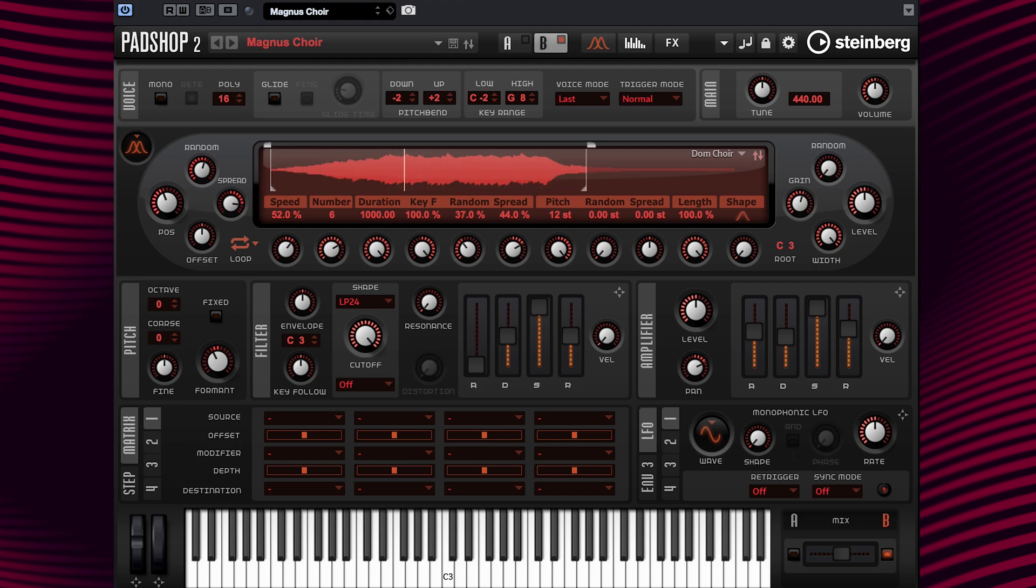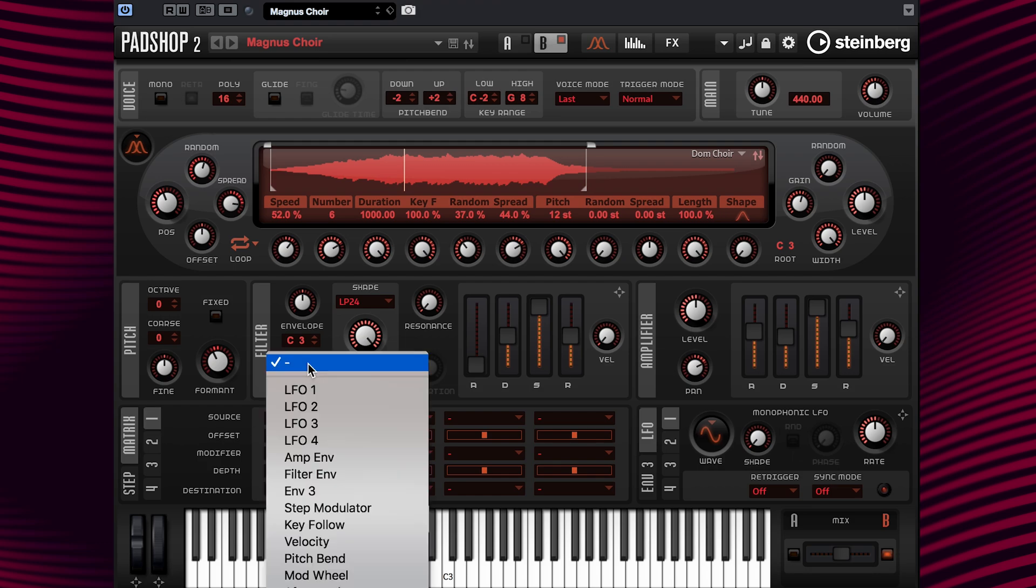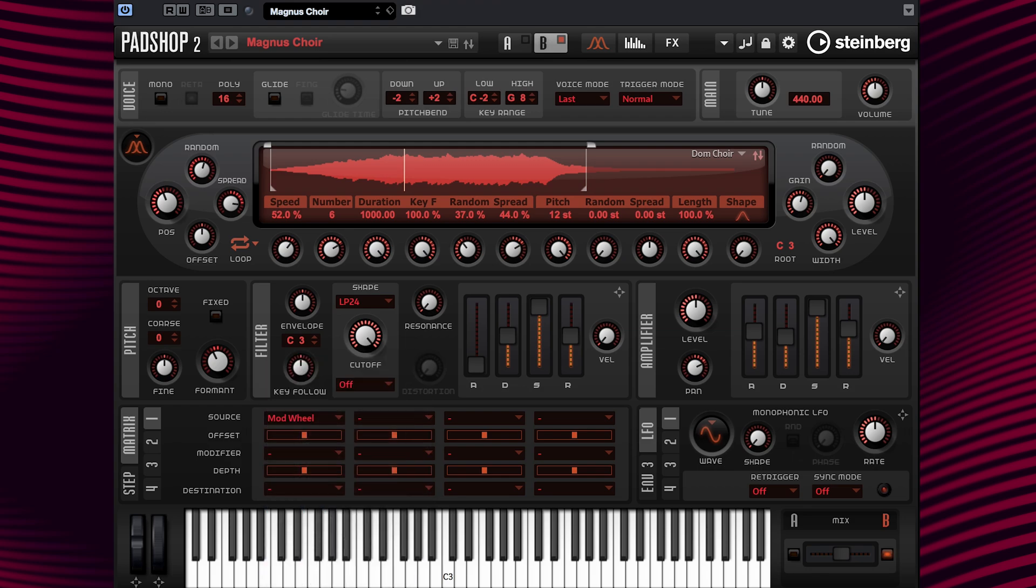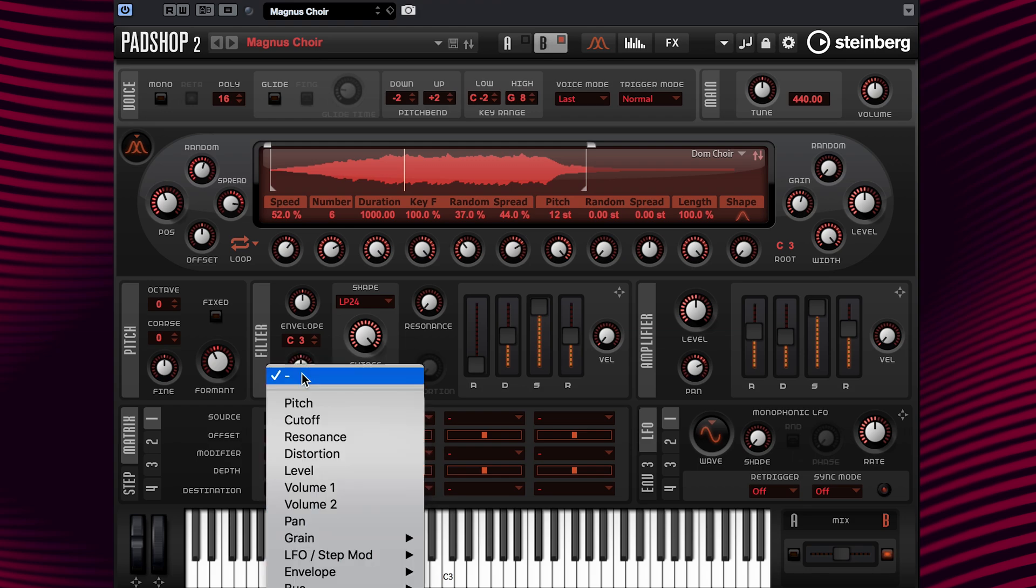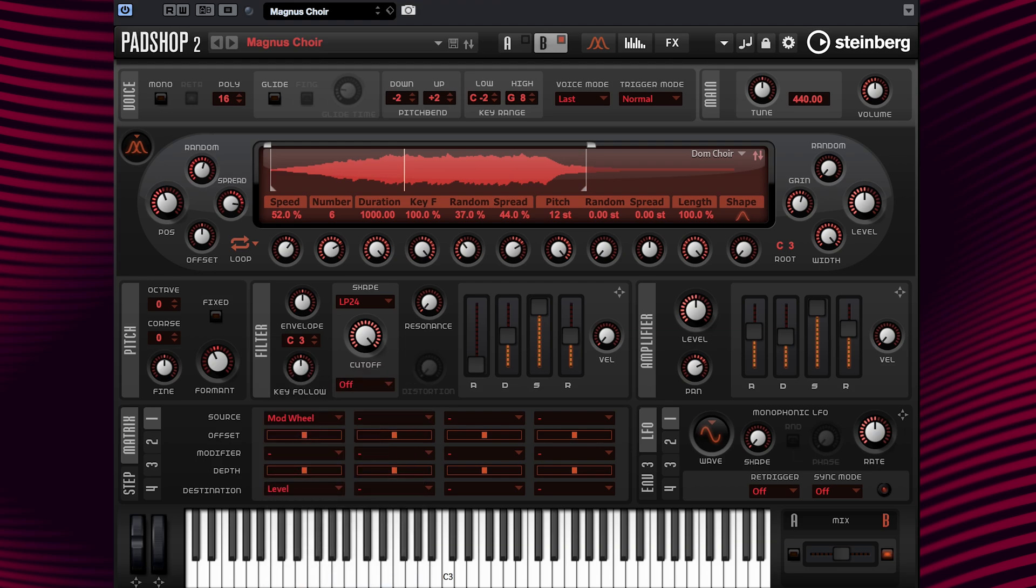Now I'm going to add the mod wheel in the modulation source here, and now add level in the modulation destination here. Okay, for this layer I'm going to set the level to minus 100. Okay, set.